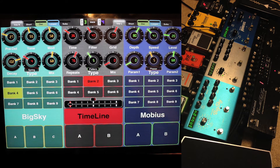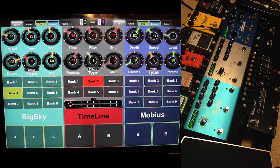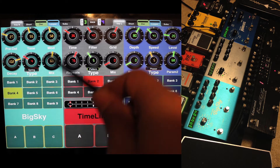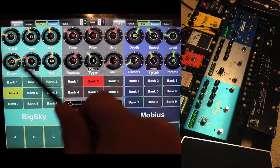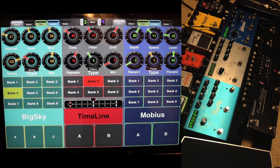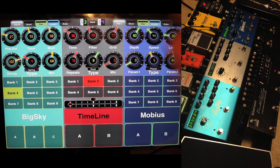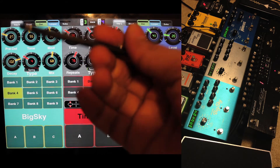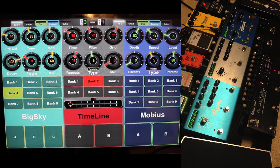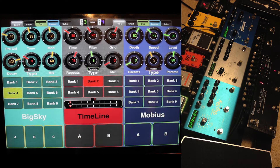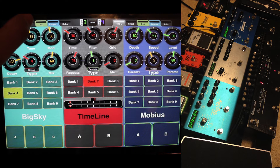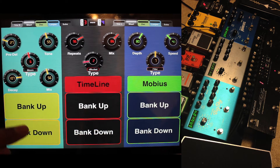I also have different controllers here. For the Timeline I have mix, grid, filter, time, and repeat. This is the type of delay that you want to choose. Same thing for the Big Sky — all these controllers plus the type. Same thing for the Mobius. The application has different pages; this is my main page. I built a second one that's more compact.